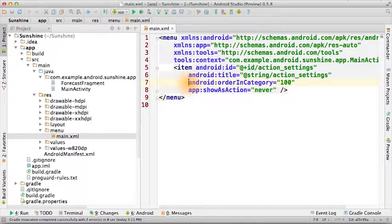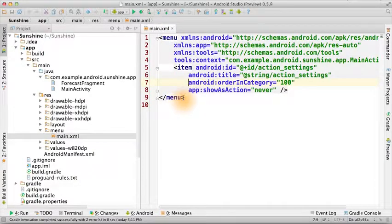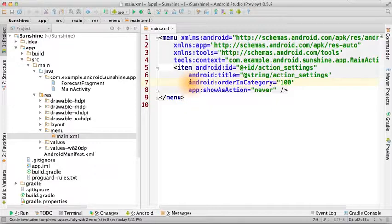To define the ordering of menu items, you can just add multiple items to this XML file, and then they'll show up in that order in the app. If you don't like the order though, and you want to explicitly set it, you can specify this order in category value.